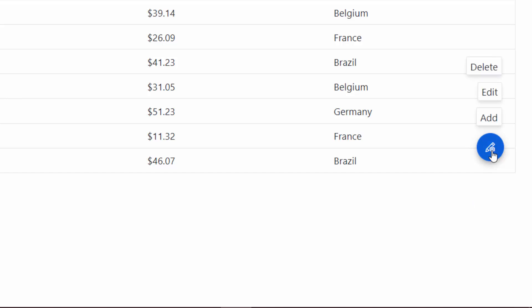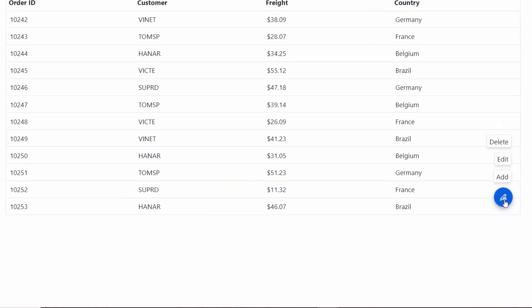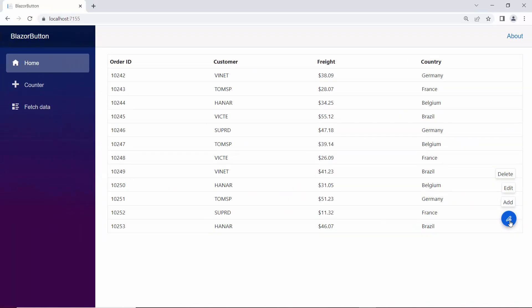You notice that the action items are displayed only when the speed dial button is clicked. But you can also open them by hovering this button using the OpensOnHover property.